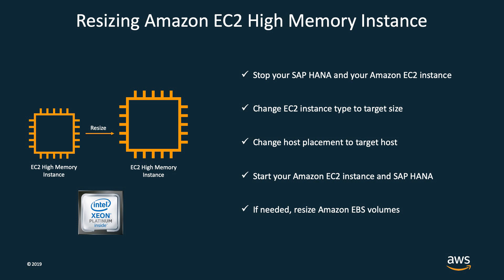Then, change the instance placement to a target dedicated host for the larger instance size. Then, start my instance back up. Optionally, I can resize my Amazon EBS volume using elastic volume feature without causing any downtime to my application.